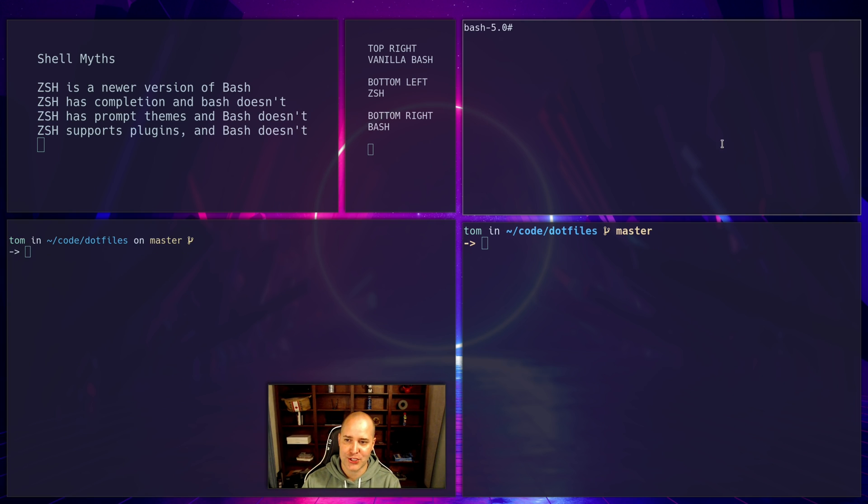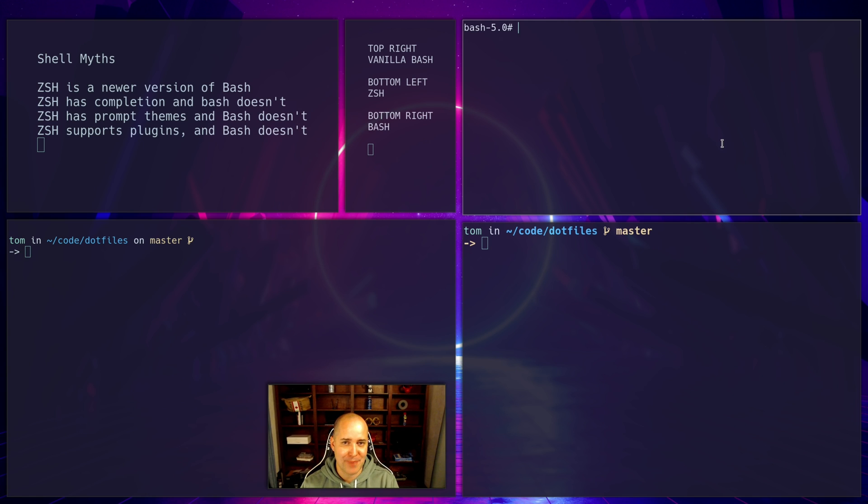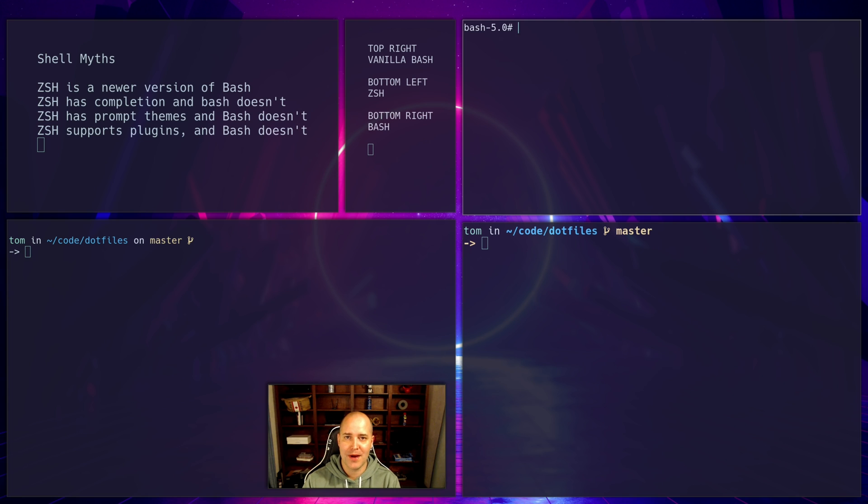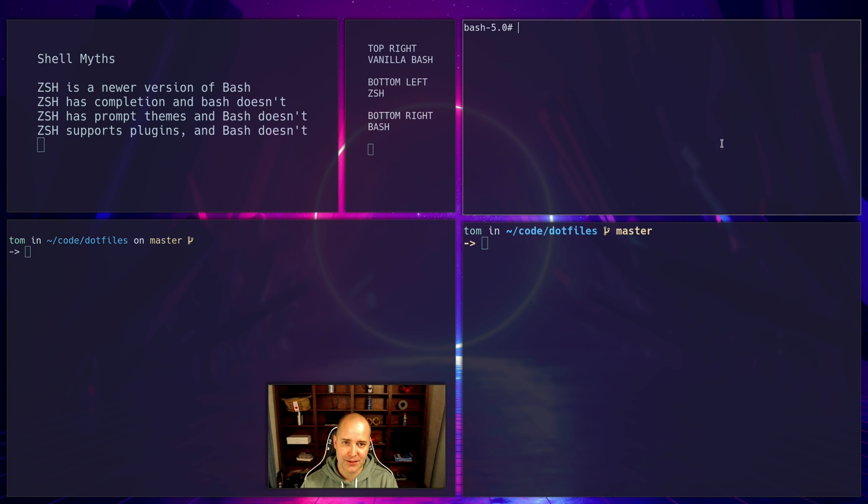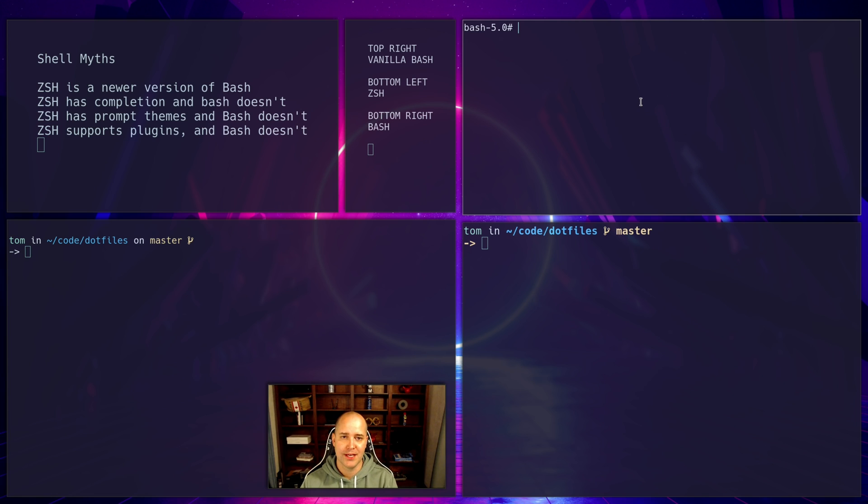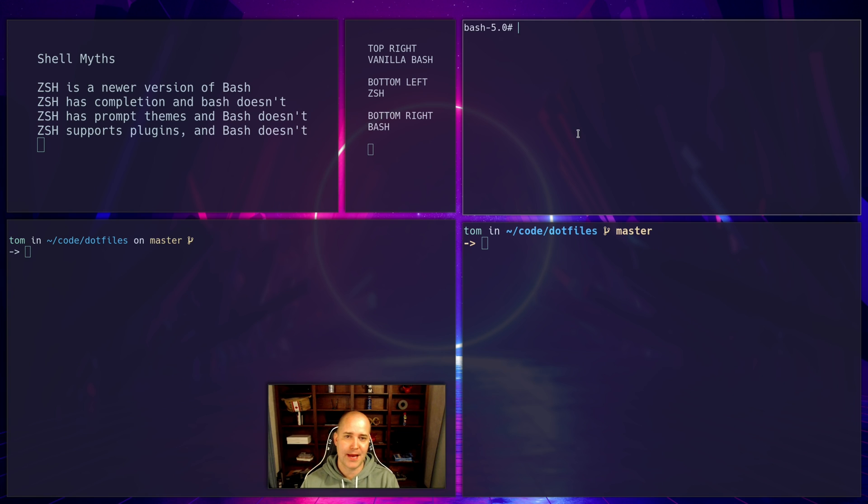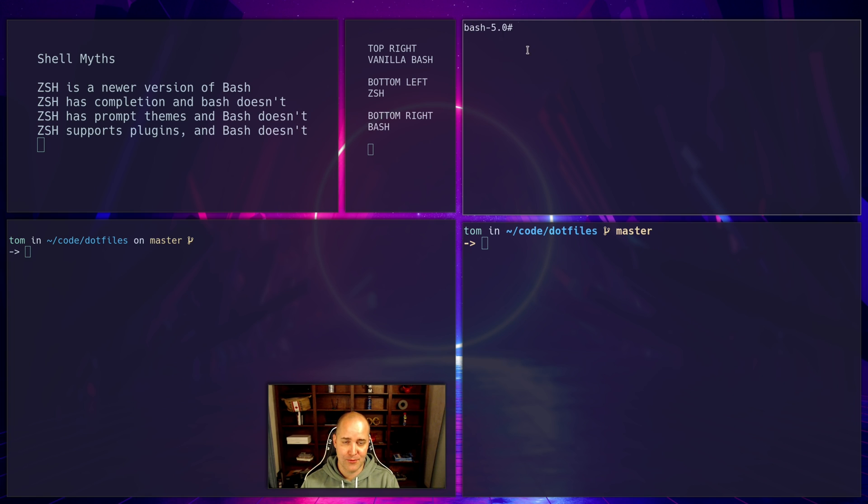Okay, another myth is that bash doesn't have plugins. So if you're using ZSH, I bet you the first time you installed it you also installed something called oh my ZSH. Some people call it that, and it has a ton of plugins that you can use to do different cool things. And you know, people say ZSH has plugins, bash doesn't, that's why I chose ZSH. So yes, vanilla bash doesn't come with any plugins, but neither does vanilla ZSH.